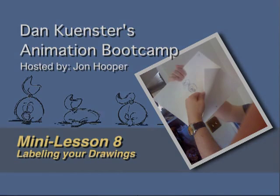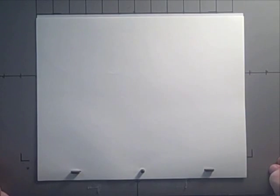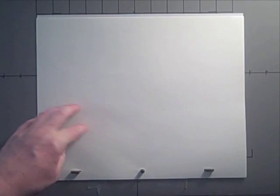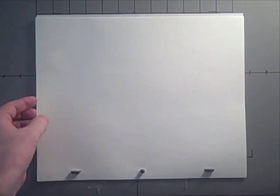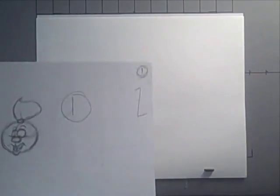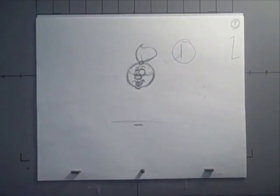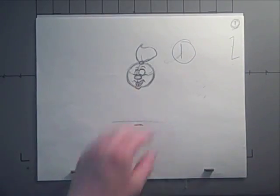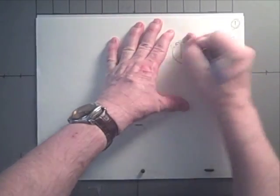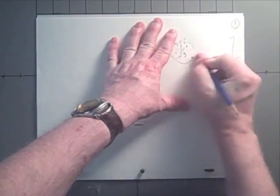Hi. Let's talk about labeling your animation drawings. The first thing you want to do, you've got your drawings, and I've got drawing one - my little bouncing ball guy.